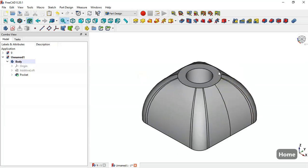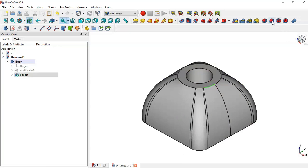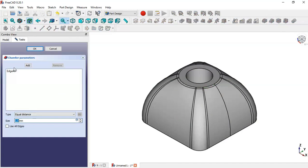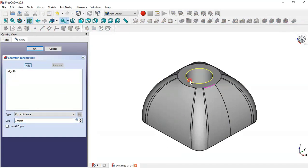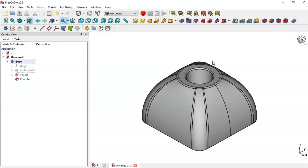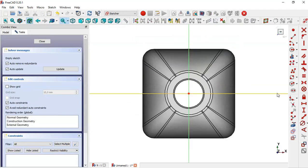Now we will chamfer the edge of these circles. Select this edge and go to the chamfer tool — press on this edge and select this edge, then press OK.